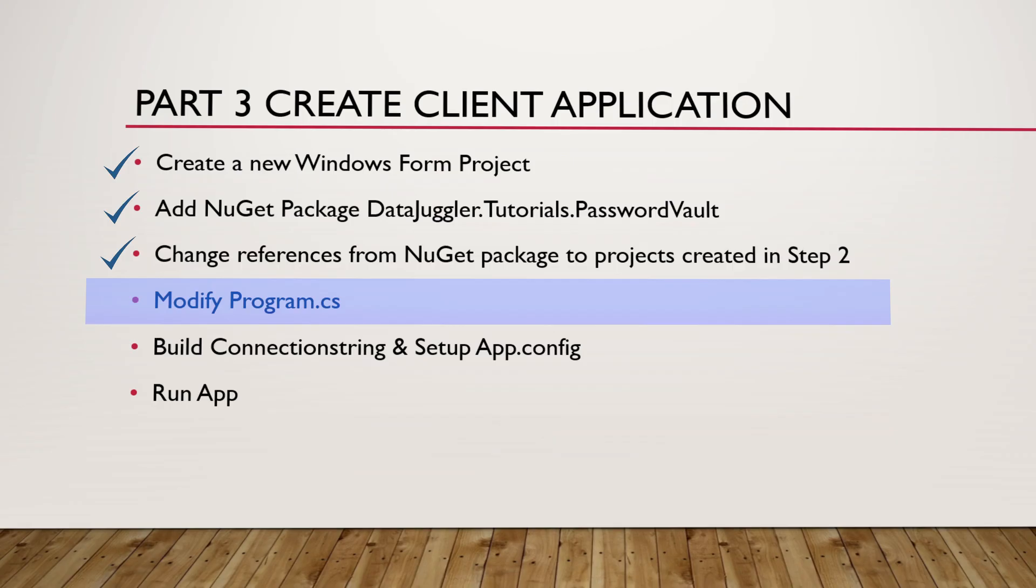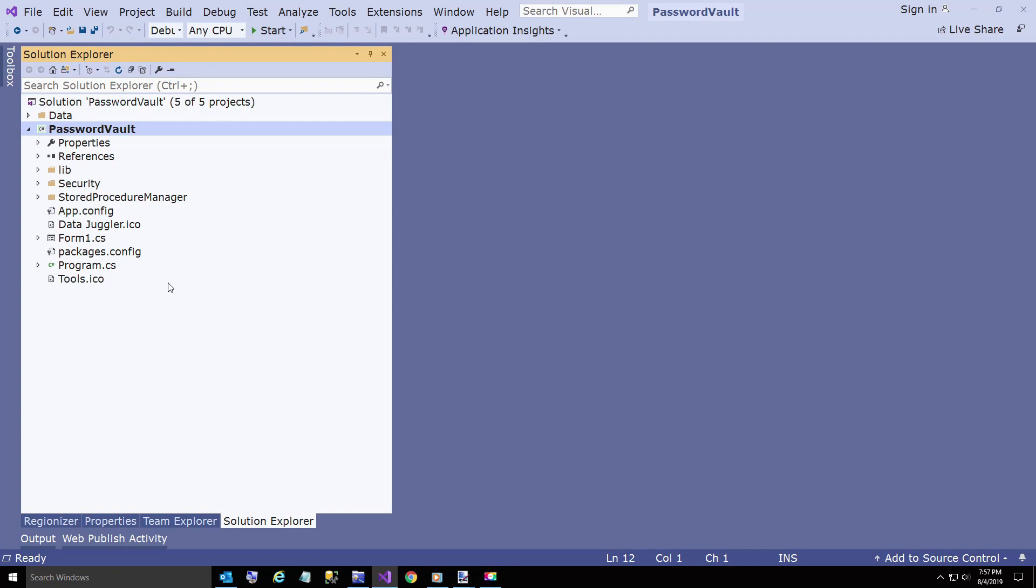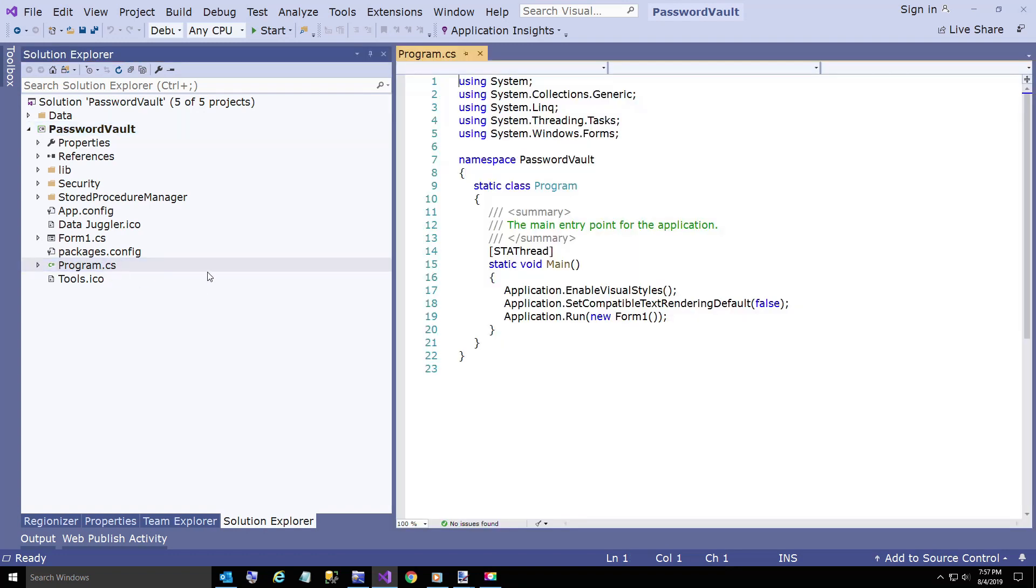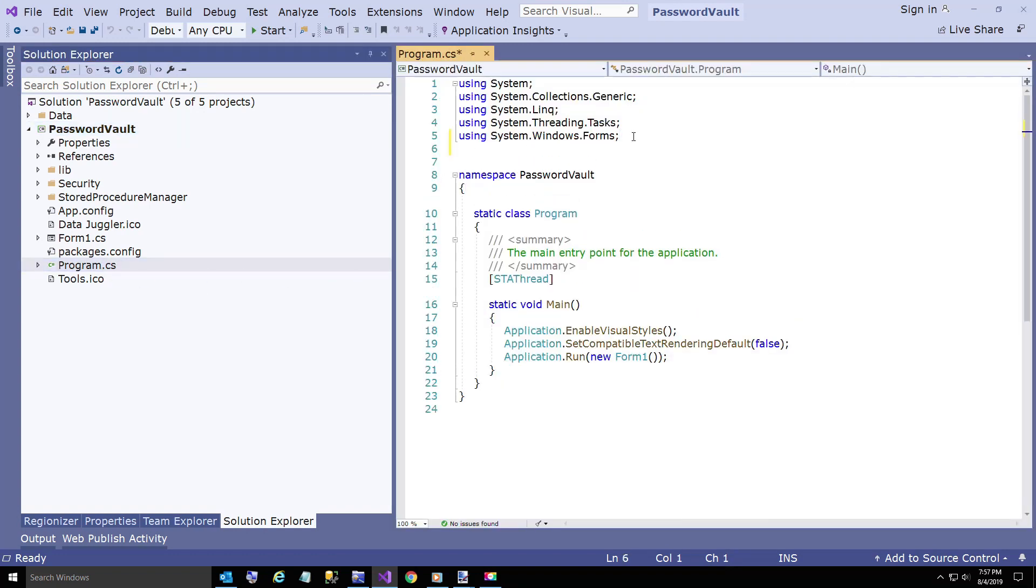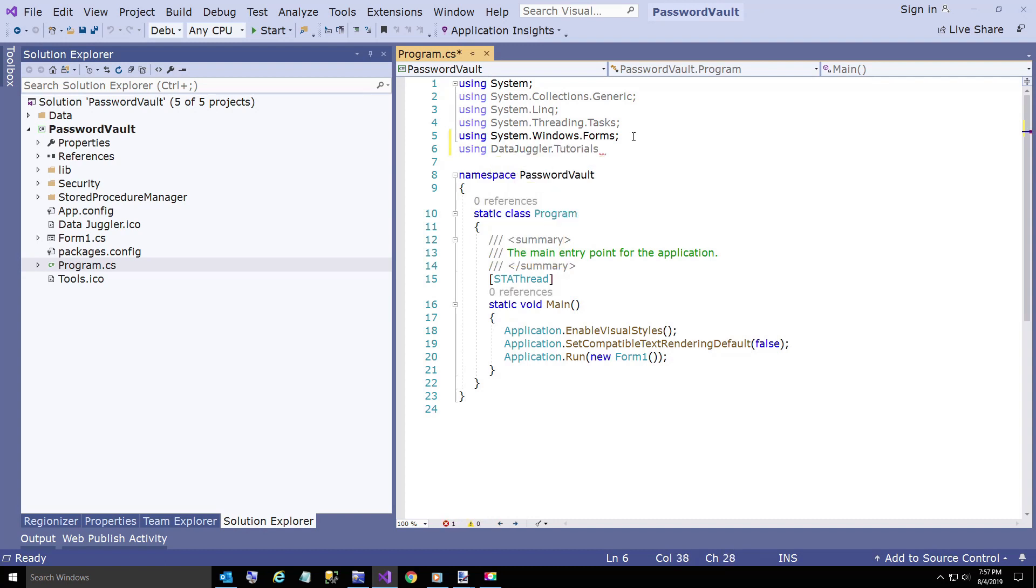Now we're going to modify Program.cs. This is another thing that I learned how to do over the weekend.